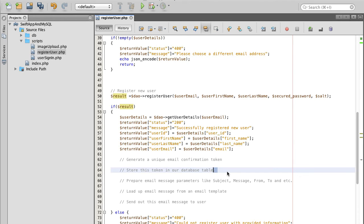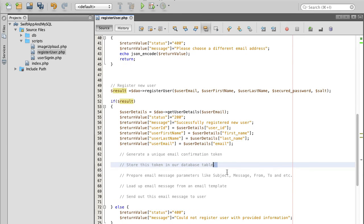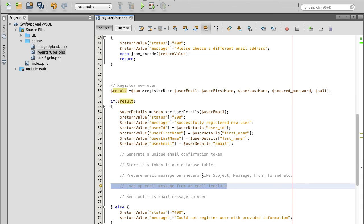Then we will prepare email message parameters, like subject, message body, from, to, and we will load up an email message with a friendly text.